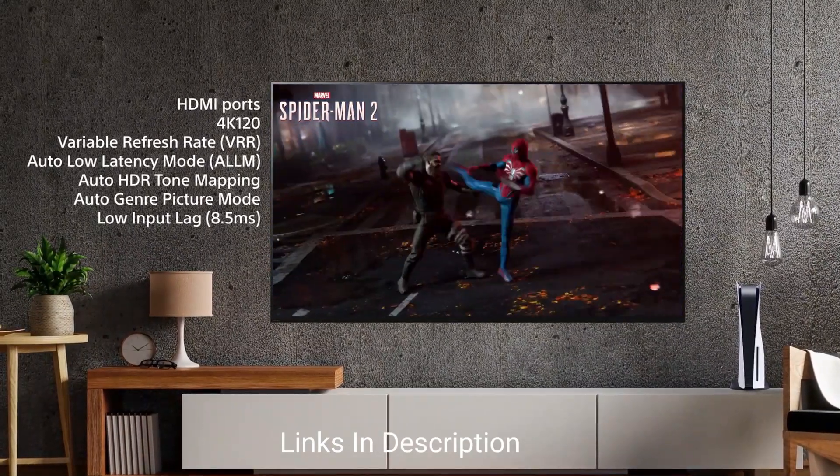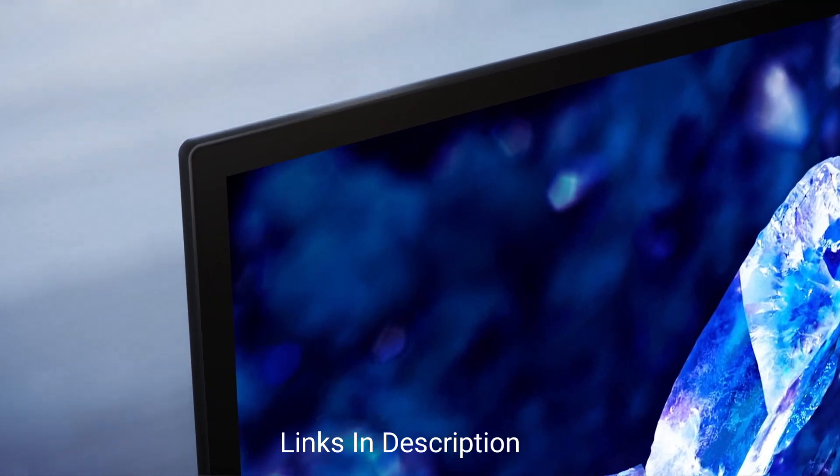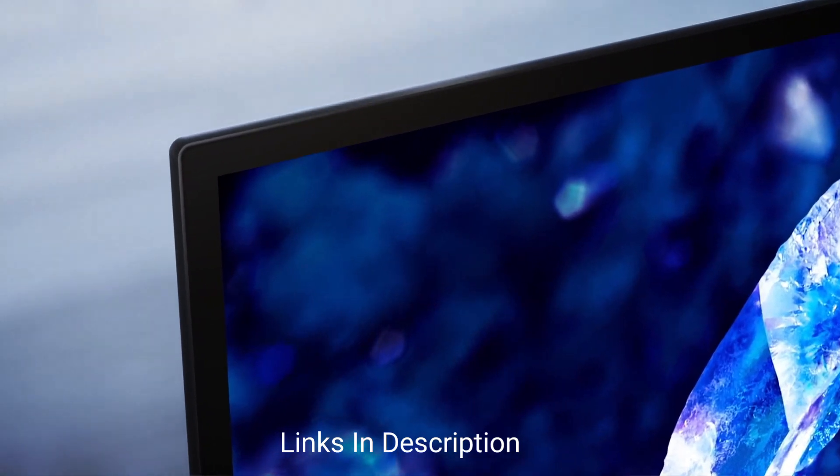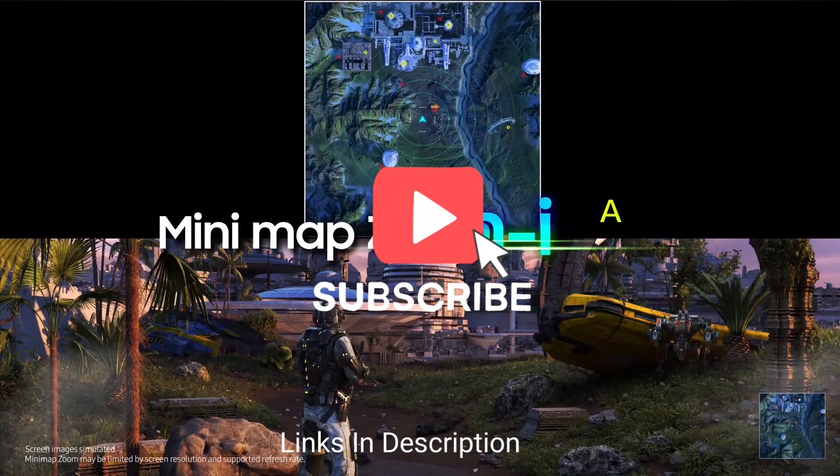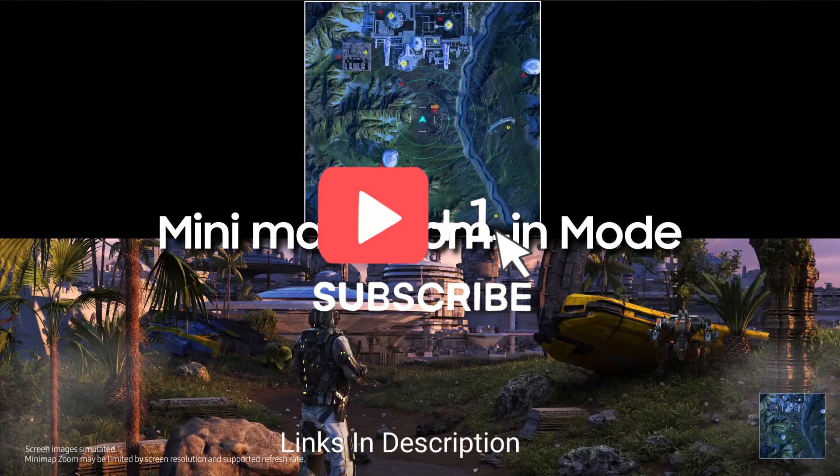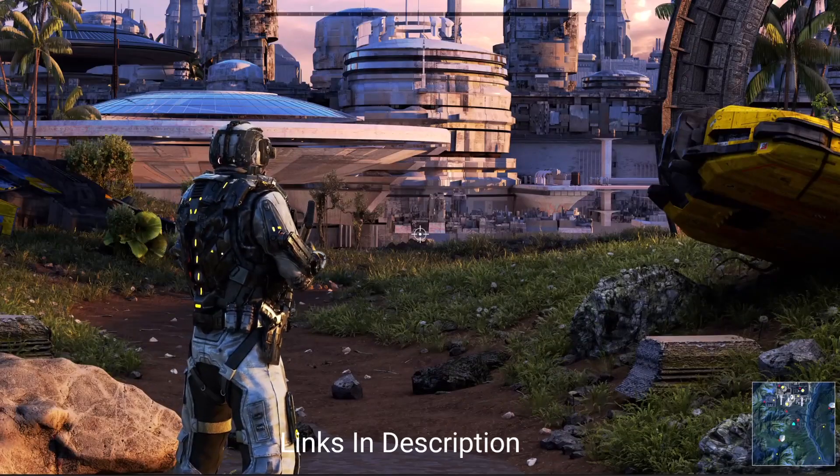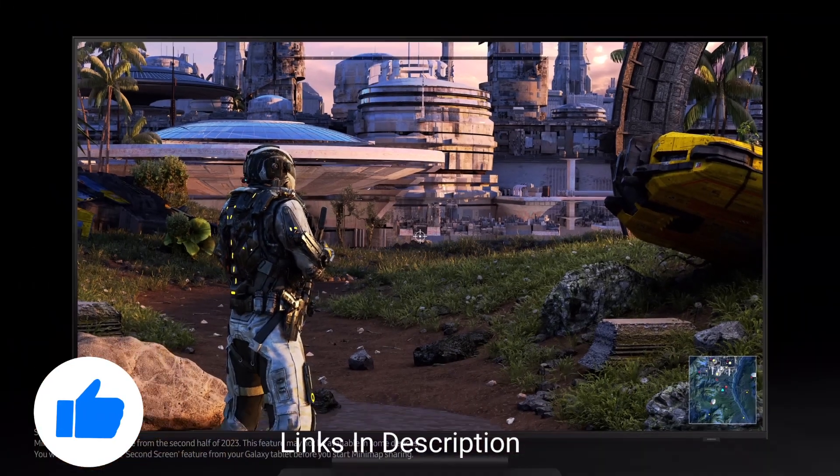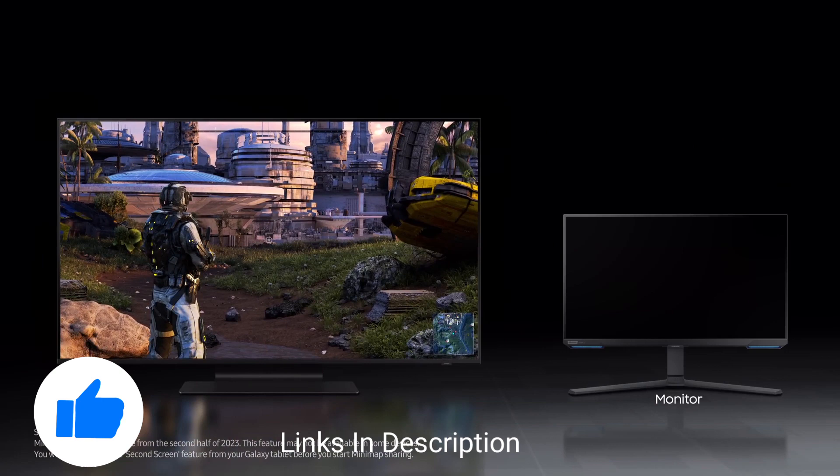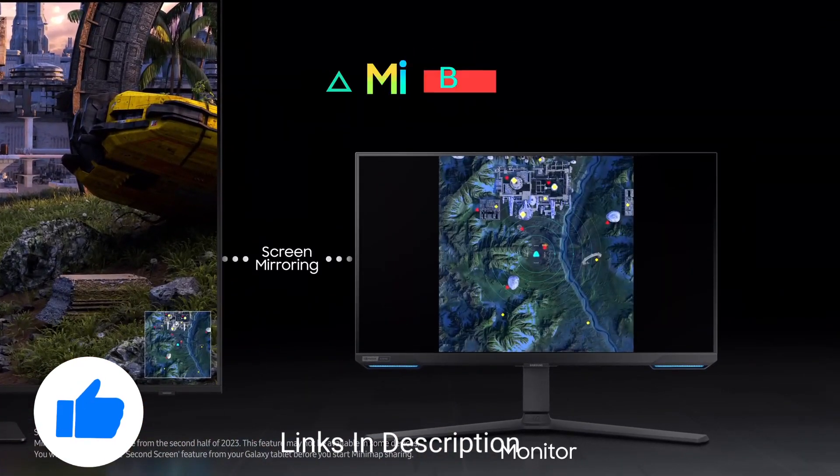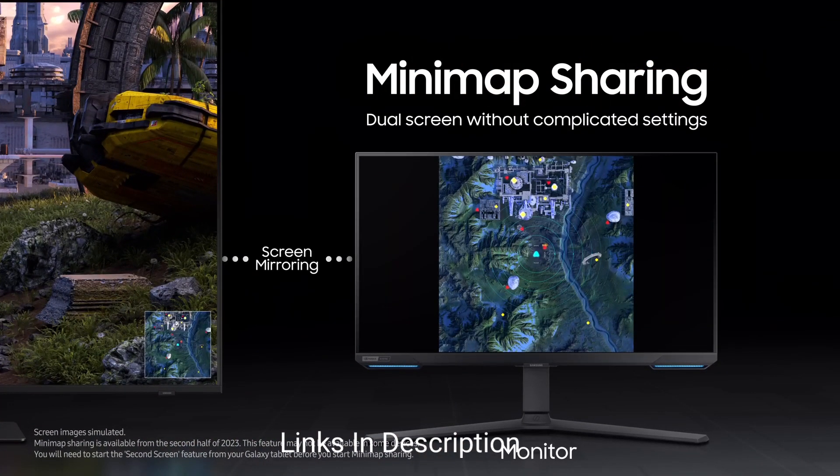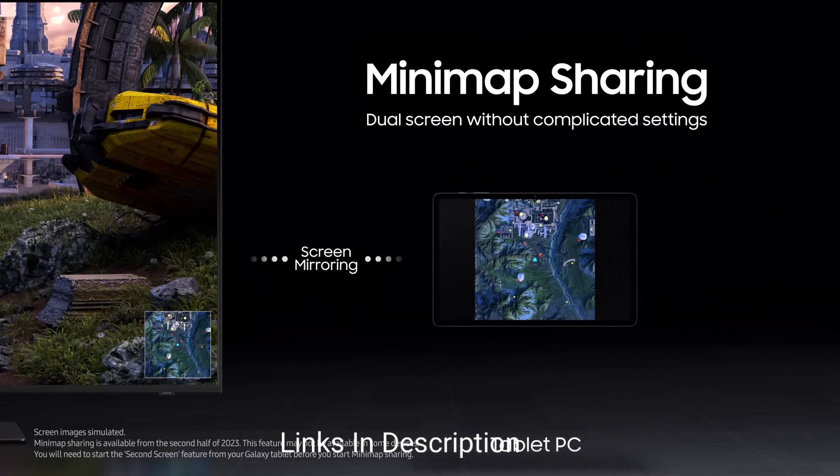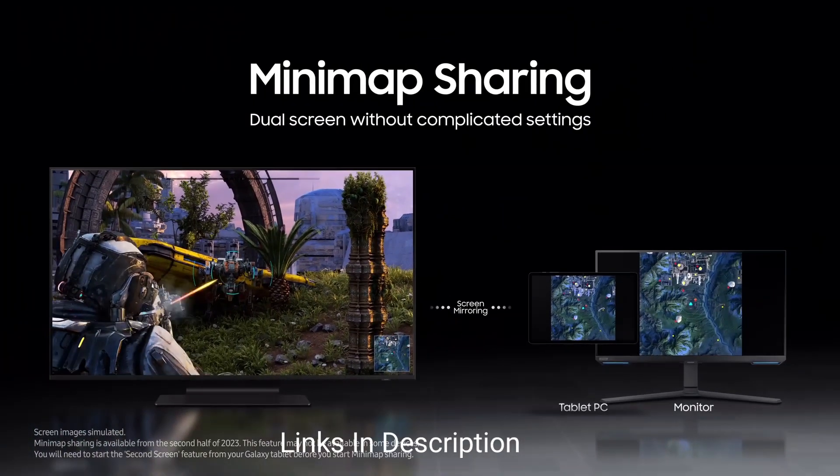So do watch the video till the end and do let me know in the comment section which 43-inch TV did you like the most. Please hit the like button, do share this video among your friends and subscribe our channel. If you have any queries related to buying any new TV, you can ask me on Instagram. I have given the link in the description, you can message me there and I will reply you back.